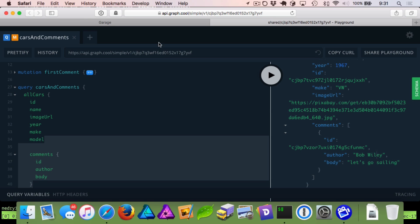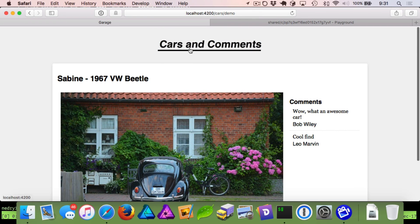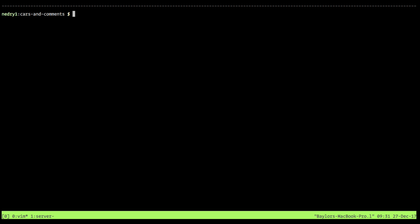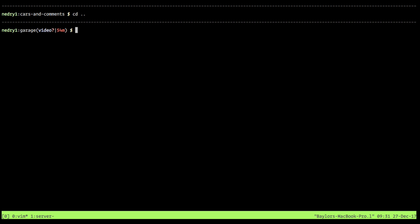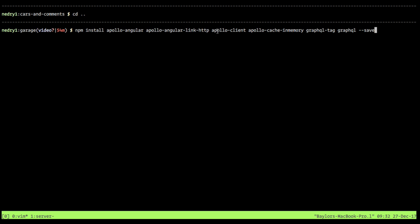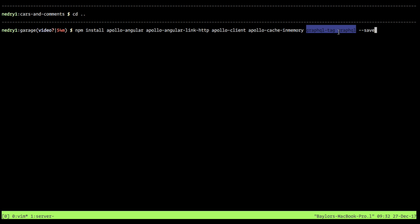Now it's time to hop back into our Angular app and start changing out the way that we're listing out these cars, because right now it's just static HTML. The first thing we need to do is add Apollo GraphQL to our project. We're going to install the following packages — this changed very recently in Apollo GraphQL; they've broken it all out individually. We need to install: apollo-angular, the apollo-angular-link-http module, our apollo-client, in-memory-cache, and also graphql and graphql-tag.